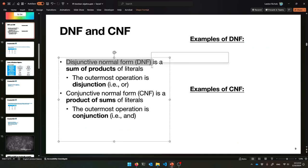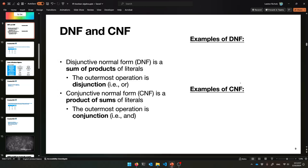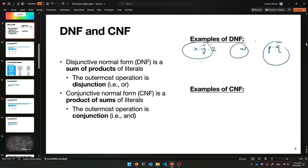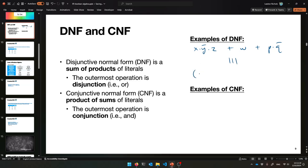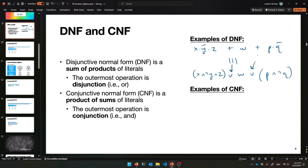Let's talk about Disjunctive Normal Form and Conjunctive Normal Form. Disjunctive Normal Form — DNF for short — is a sum of products of literals. So it looks like this: you've got a bunch of products of literals, a bunch of min-terms — like X times Y-bar times Z, or W by itself, or P and Q-bar. DNF is when you have those and you sum them — it's an OR of ANDs. You're AND'ing X, NOT Y, and Z, then OR'ing that with W, then OR'ing that with P AND'd with NOT Q. The outermost operation is called disjunction — that's the pretentious way of saying OR.